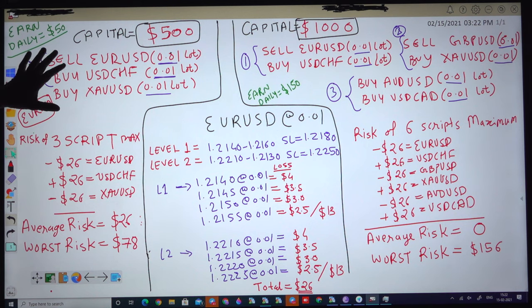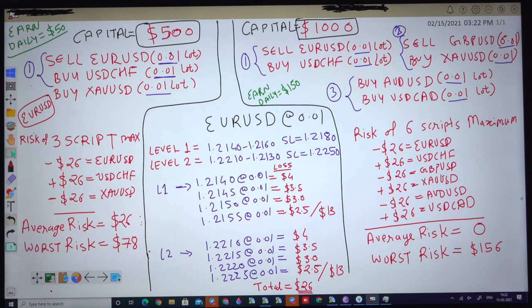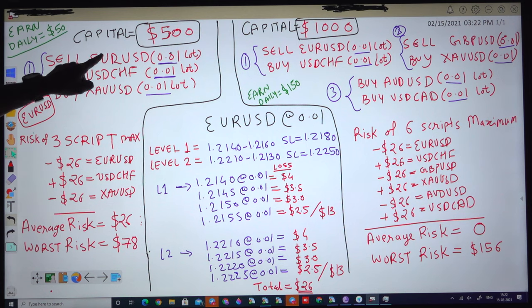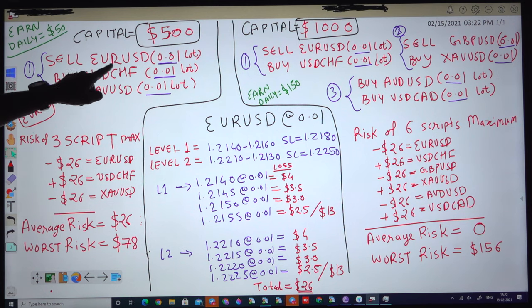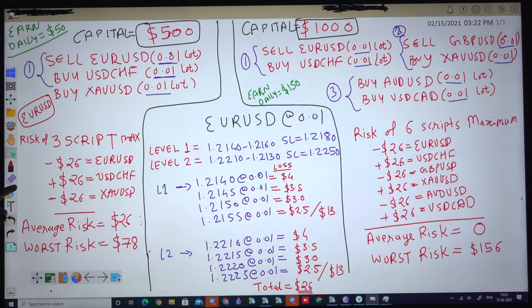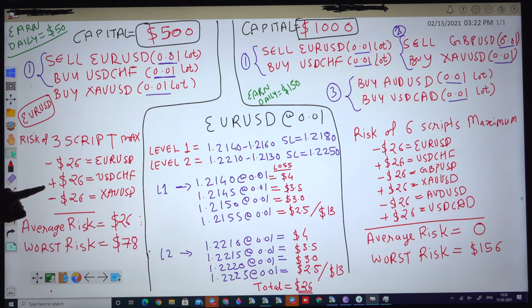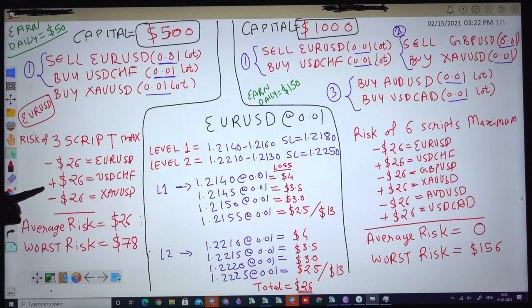For the 500 dollar capital, 3 pairs will be traded with a fixed lot size of 0.01 — the lot size will not increase, it will remain 0.01. Hedging will be applied with sell EUR/USD versus buy USD/CHF, and extra USD will be traded independently on the buy side. The risk factor on these 3 scripts is always sell against buy USD, so losses are always mitigated by the buy USD/CHF as a hedge.